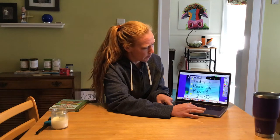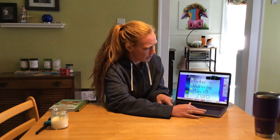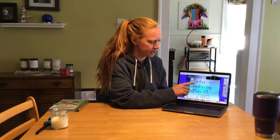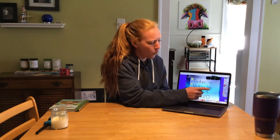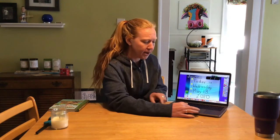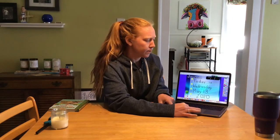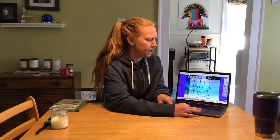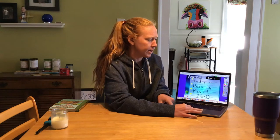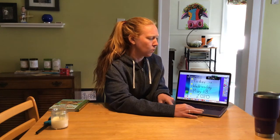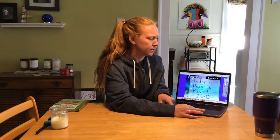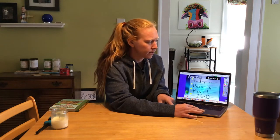Alright, let's go ahead and read our calendar today. It says today is Wednesday, May 13, 2020. And our secret code: 5 for May, 13 for the 13th, and 20 for 2020. Awesome.